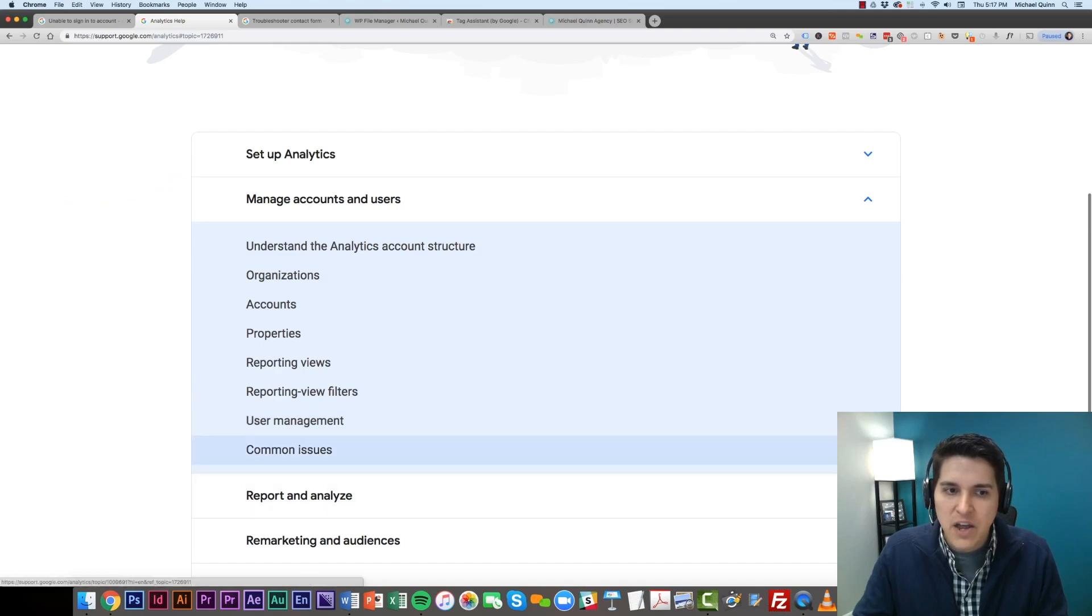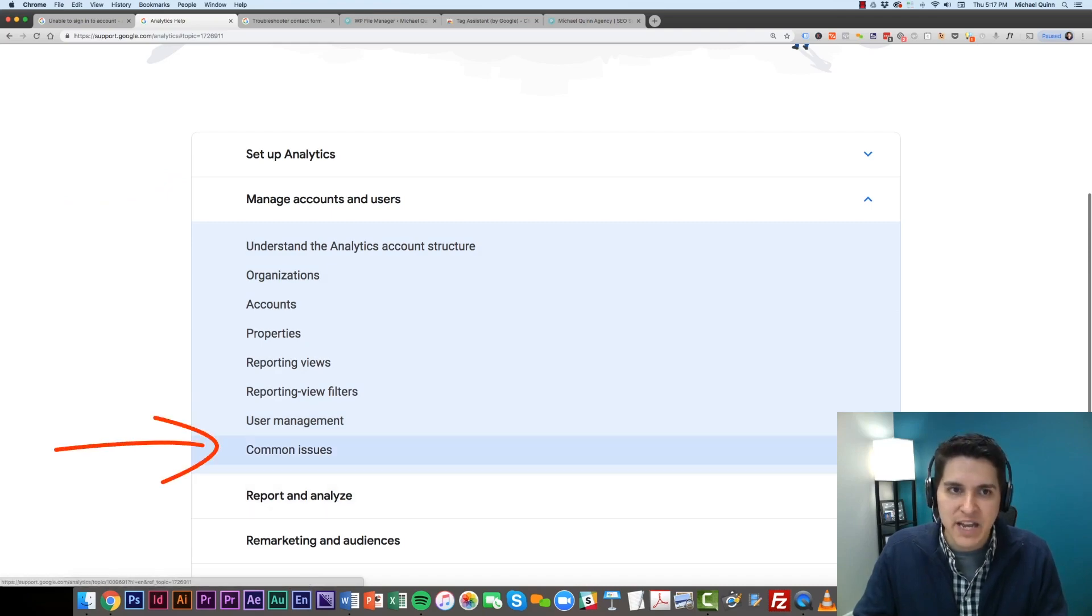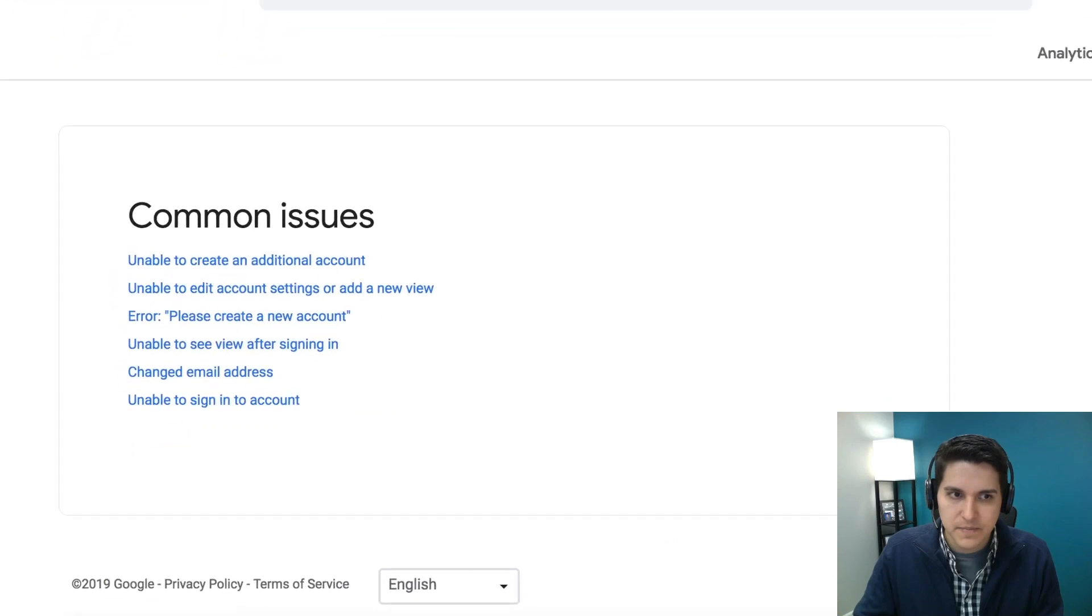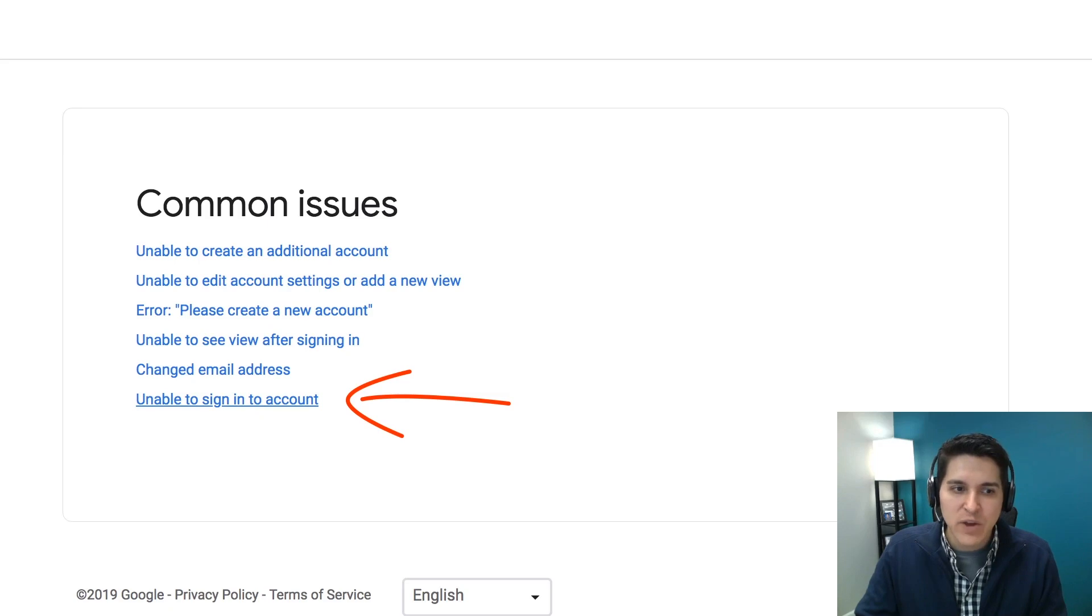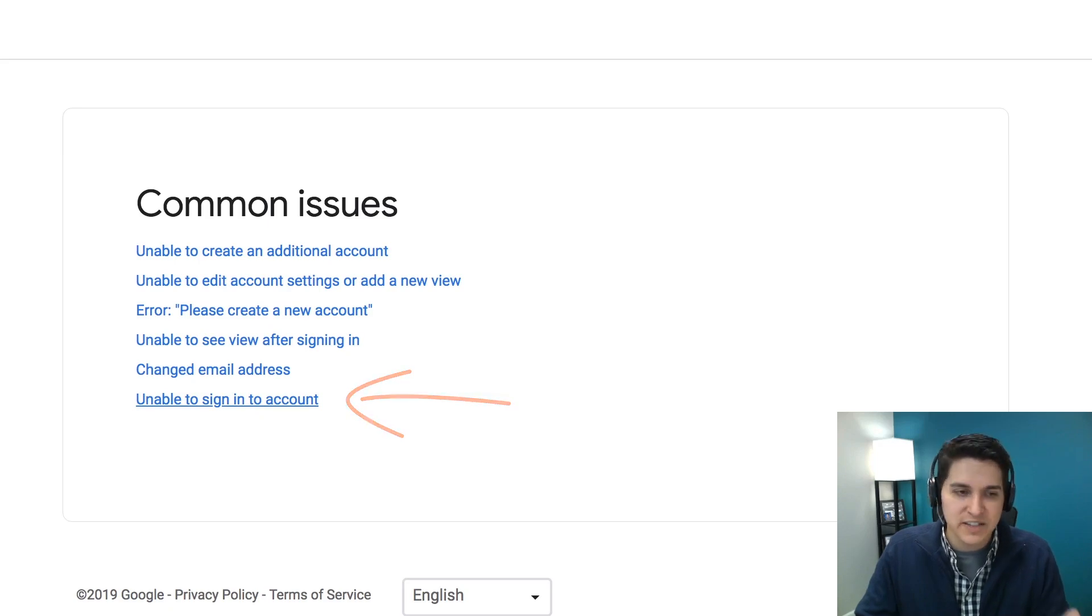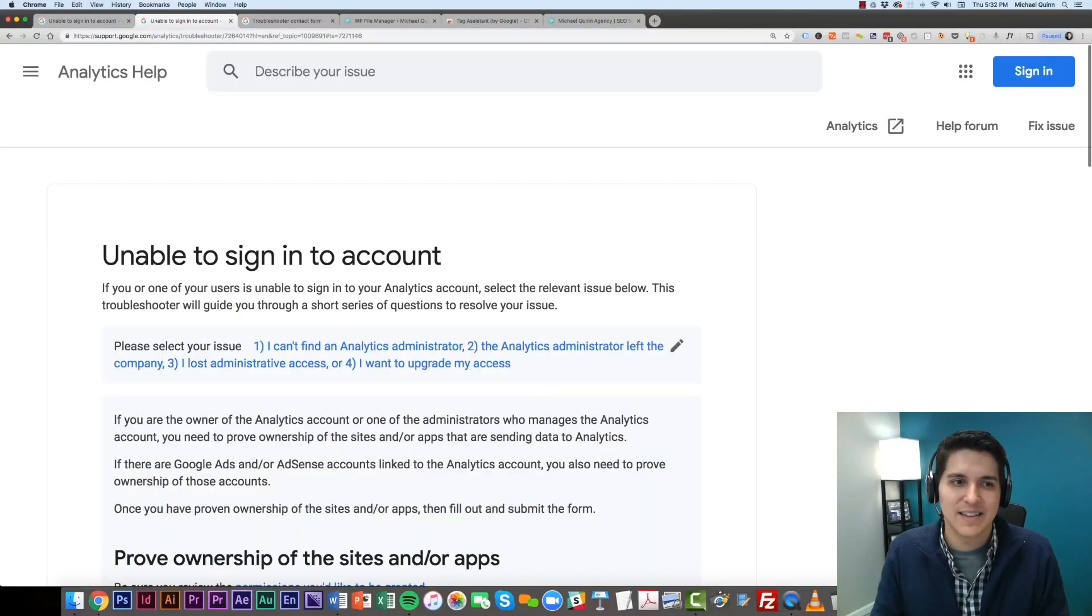From here, you're going to go to Common Issues. And once you're in Common Issues, you're going to navigate to the bottom, and we simply want to go to Unable to Sign into Account.